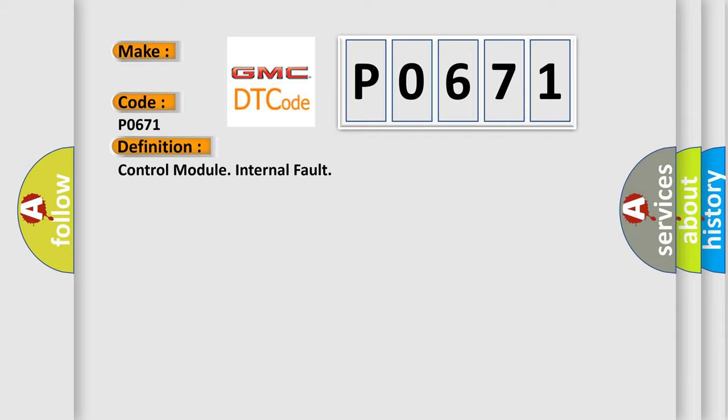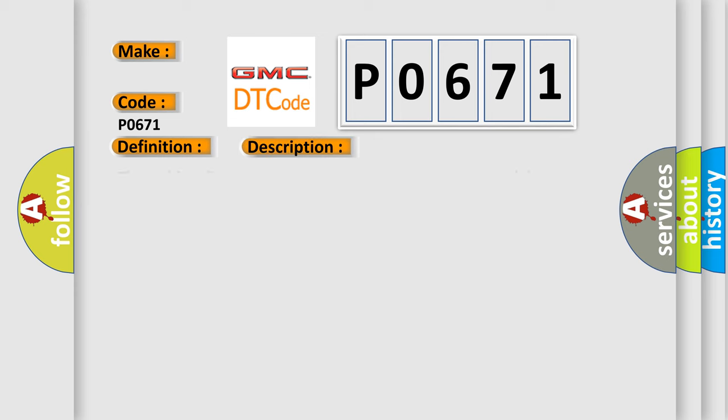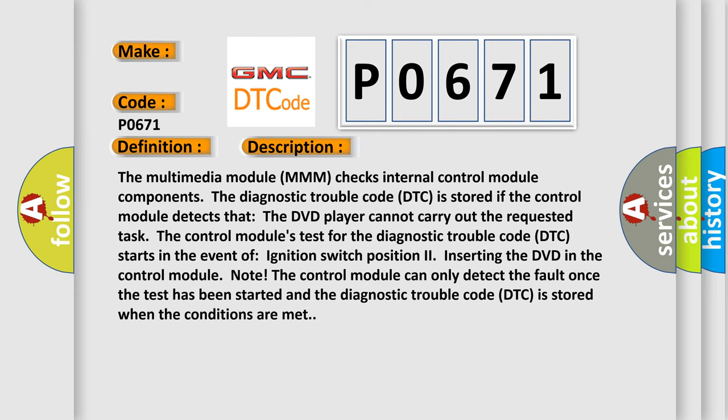And now this is a short description of this DTC code. The multimedia module (MMM) checks internal control module components. The diagnostic trouble code (DTC) is stored if the control module detects that the DVD player cannot carry out the requested task.